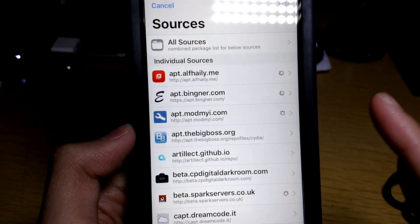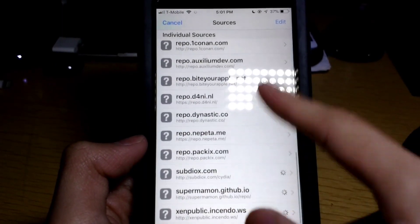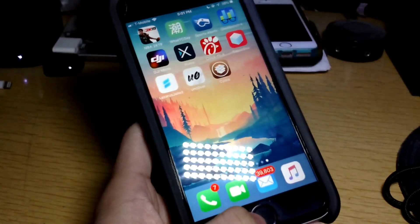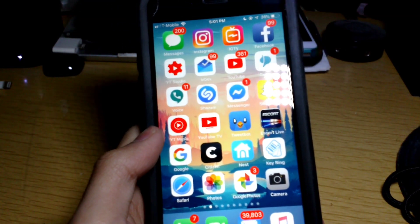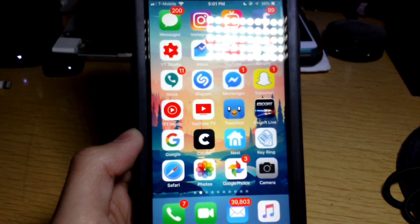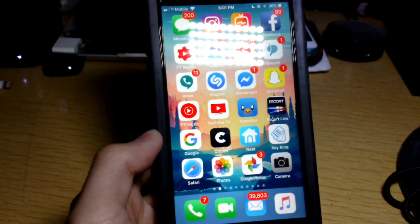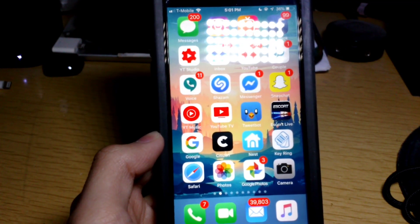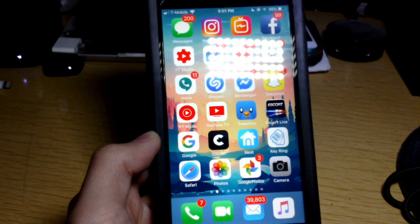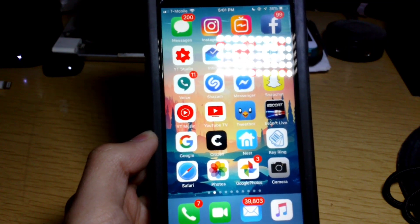I used to be jailbroken on 11.3.1, so it still has all my previous packages installed — that's pretty awesome. That's how you jailbreak your device. If you enjoyed this video, give it a thumbs up, follow me on social media — links in the description — hit subscribe, turn on bell notifications, and I'll see you guys in the next one. Peace!